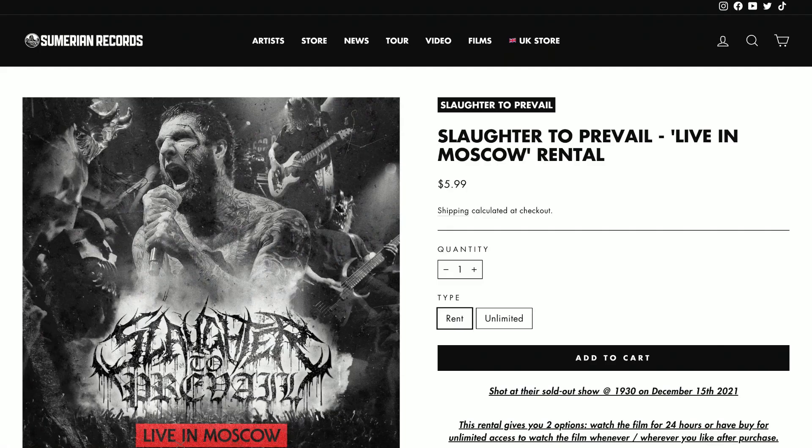You can also see a rental option from Slaughter to Prevail, the Russian Death Corps Band. They uploaded an old show live from Moscow as a rental with the option to buy for 24 hours or buy for unlimited access. In this video, I'm going to show you how to create this kind of video completely on your own. Let's get into it.